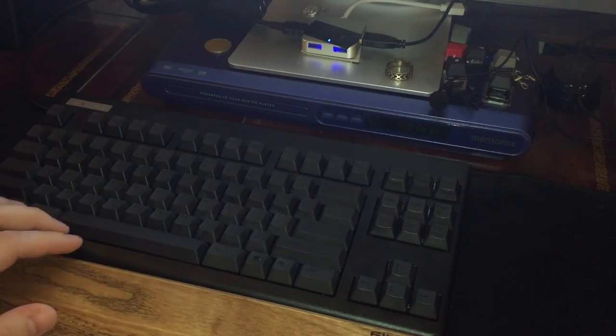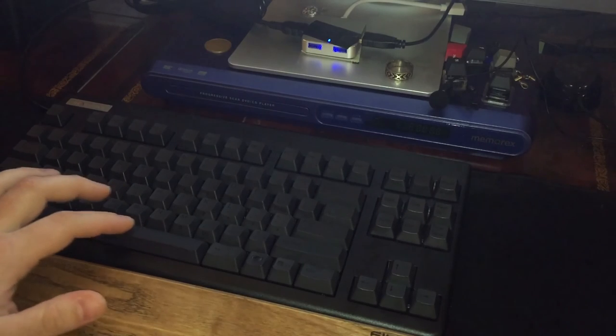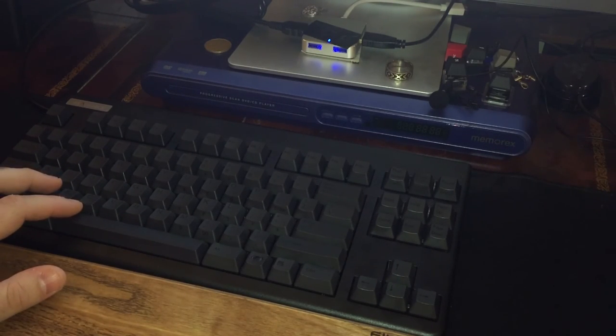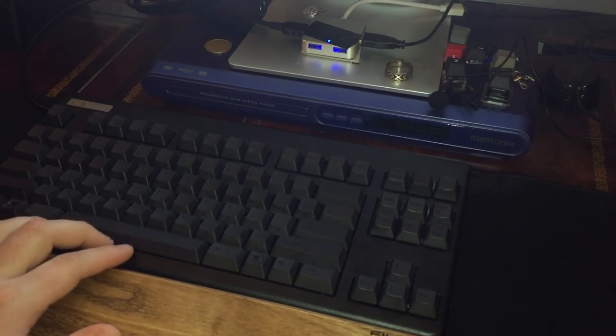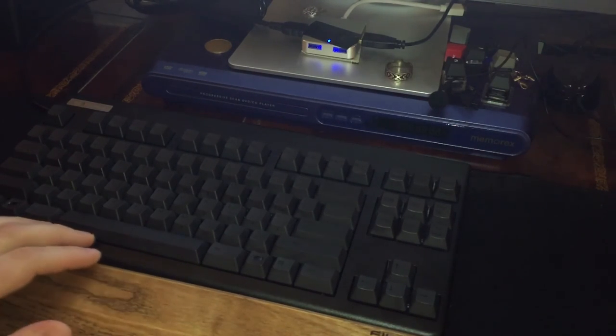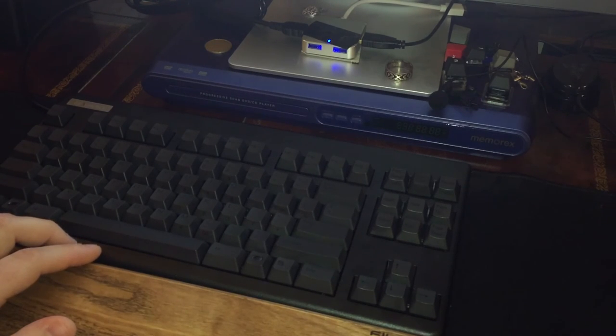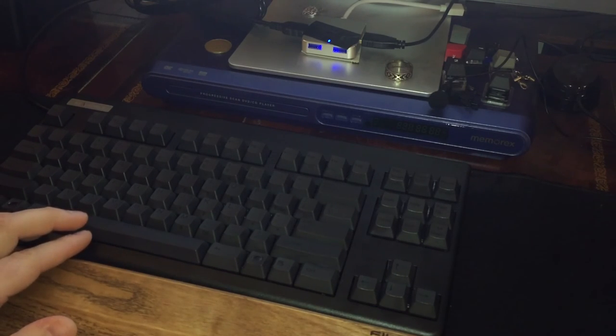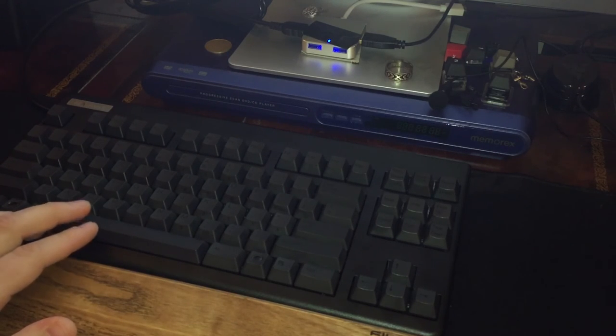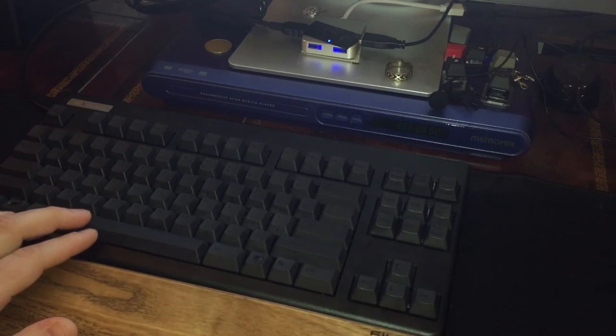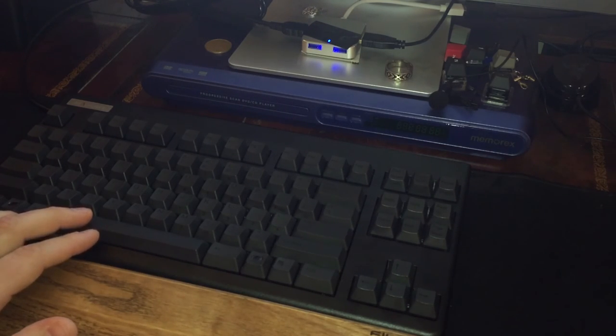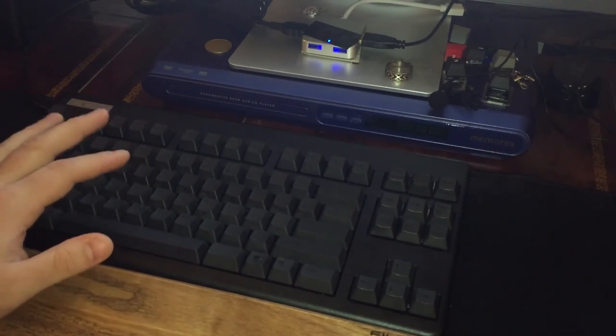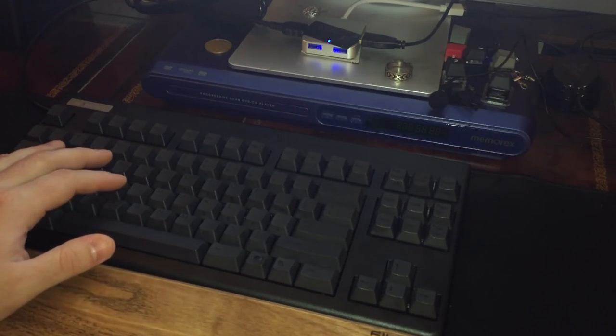My one complaint is the ABS spacebar, which they did because it's much harder to do a spacebar in PBT since PBT warps when cooling. There are third party alternatives designed by Matteo which drop on Massdrop occasionally that are PBT. Otherwise you're stuck with the ABS spacebar which will eventually shine and look different than the rest of the keys, especially with black. But other than that the stock keycaps are fantastic.